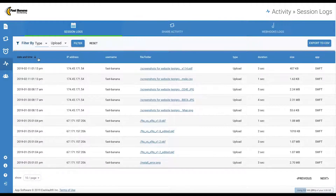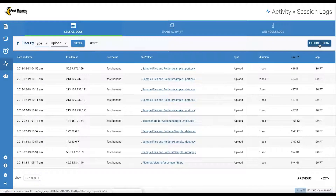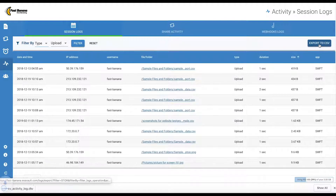You can click a column header to organize the list. Once you have filtered your activity logs as desired, it is easy to export and save — simply hit the Export to CSV button in the top right.